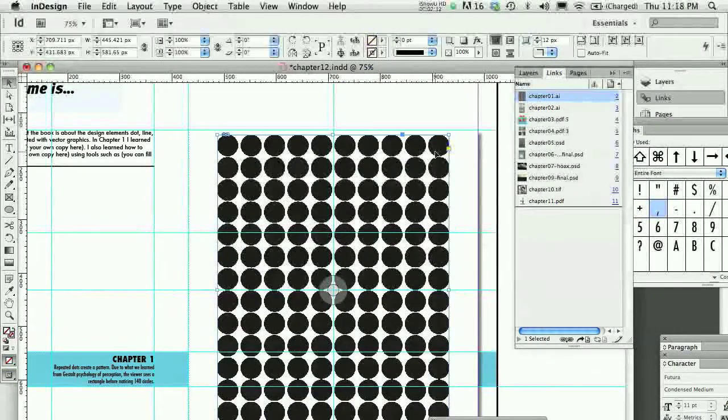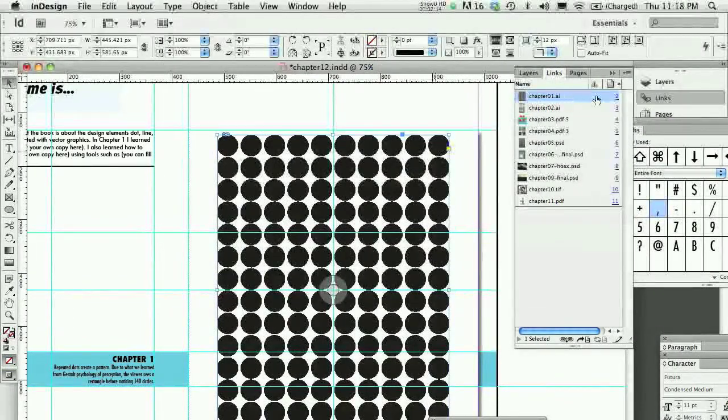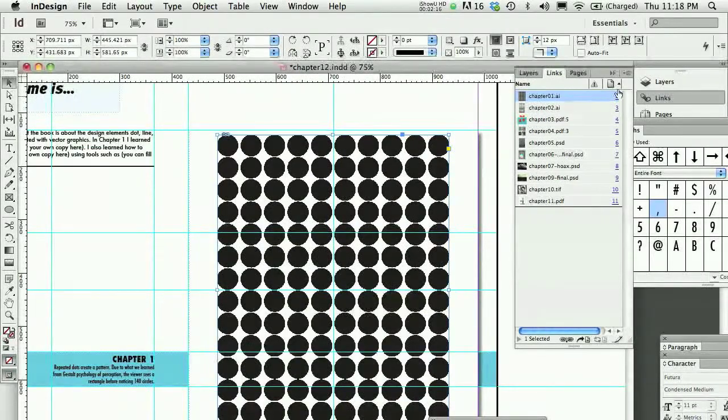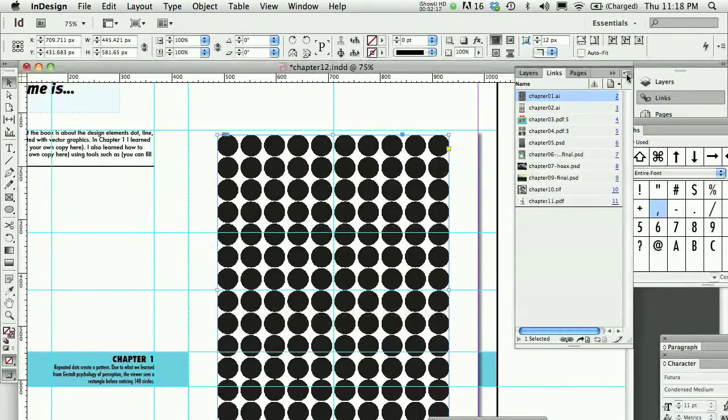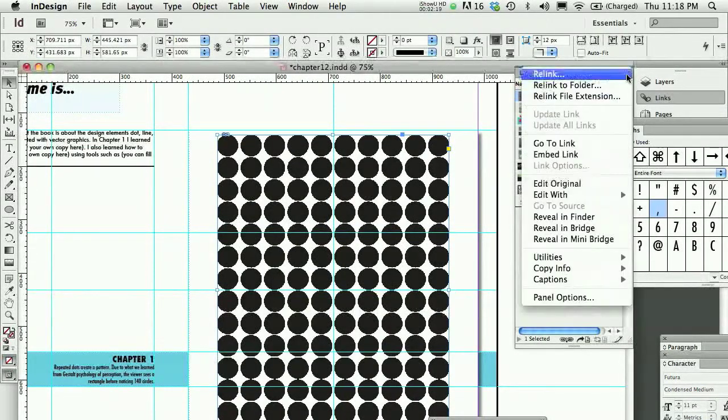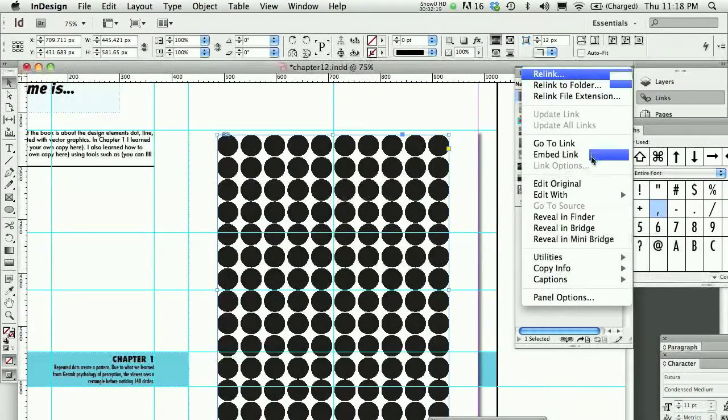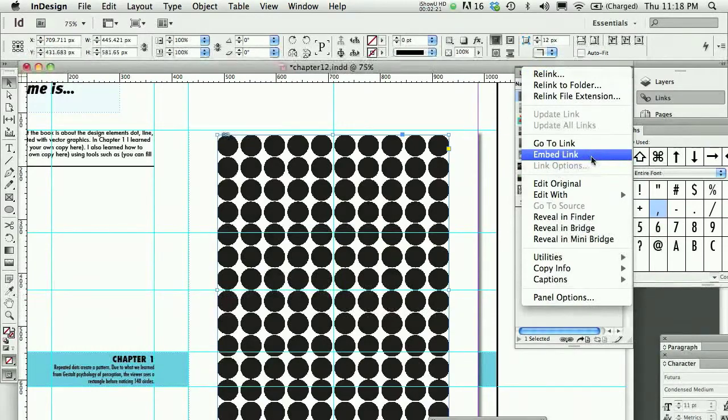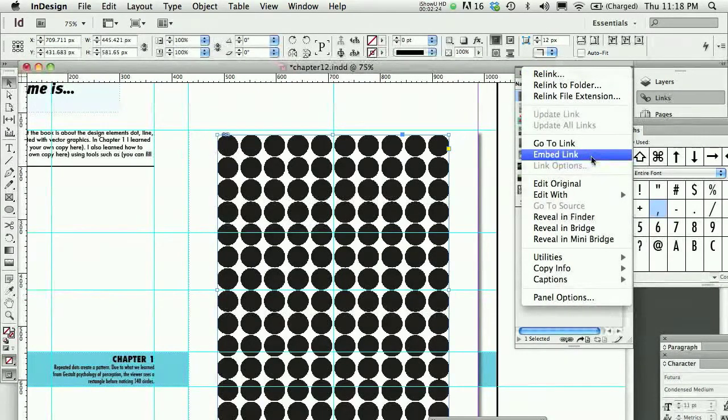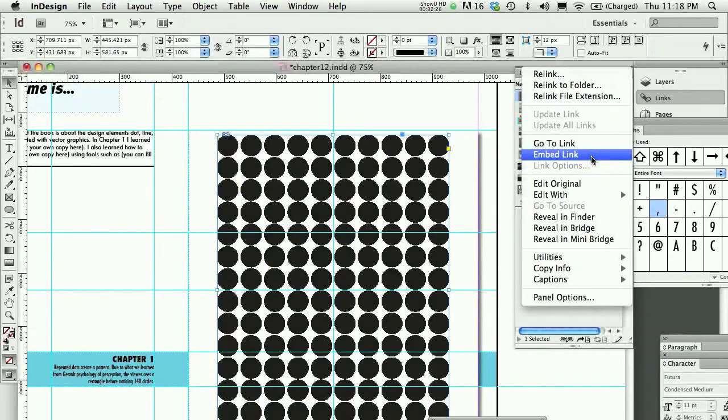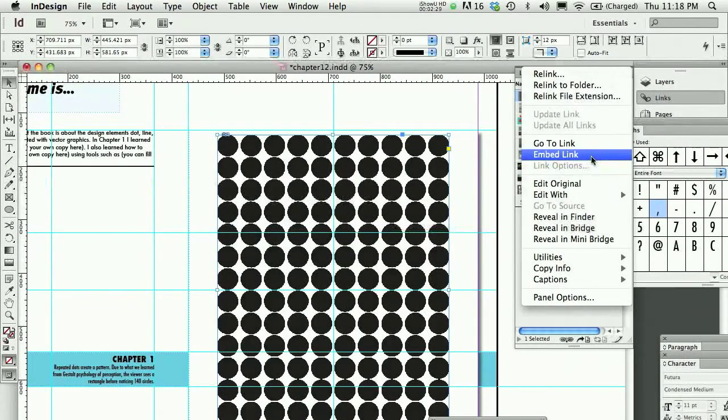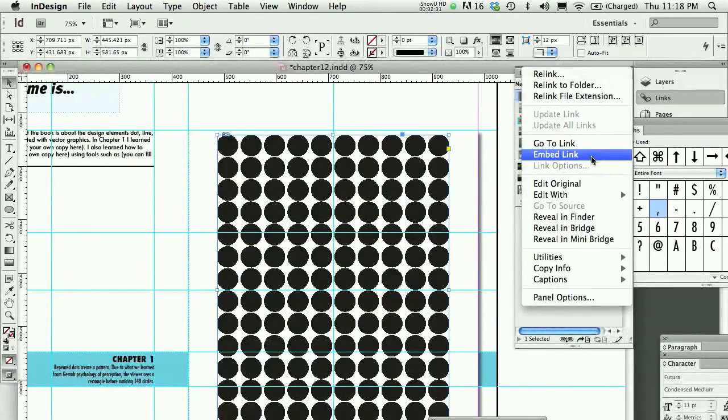So when this image is selected, I could potentially do a couple of things. One is I could embed the link, which instead of linking the file on my hard drive, I could actually embed the image onto my page in my InDesign document. Again, this is true in InDesign and in Illustrator.